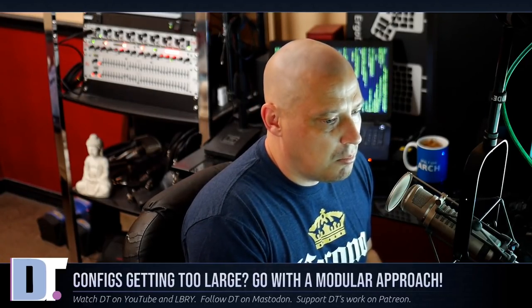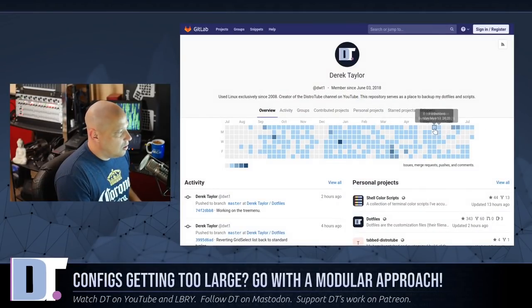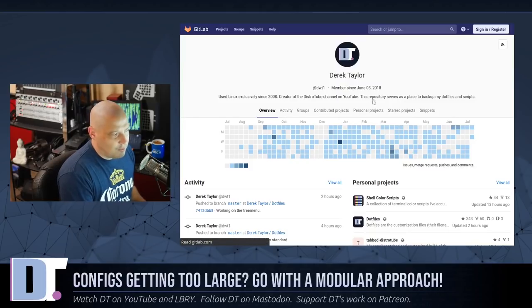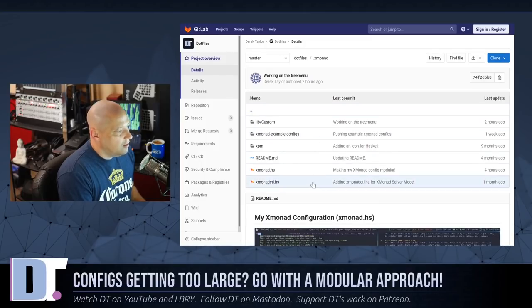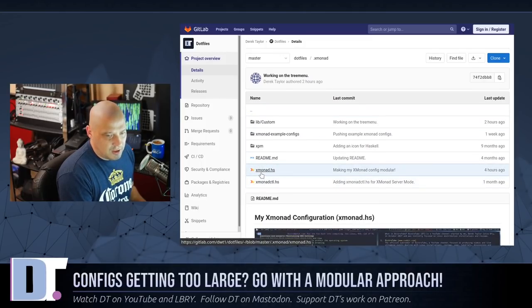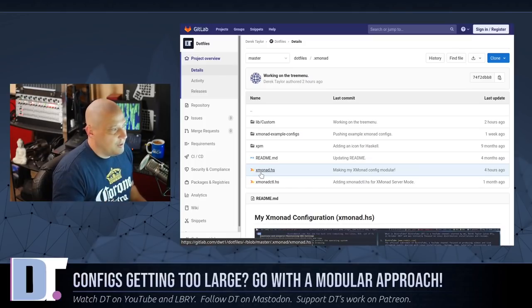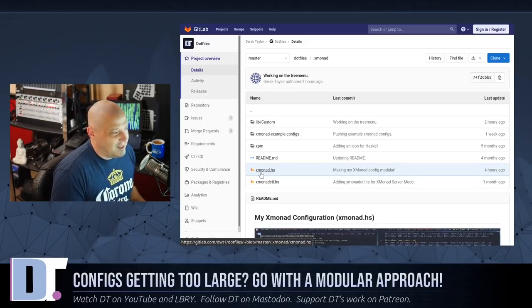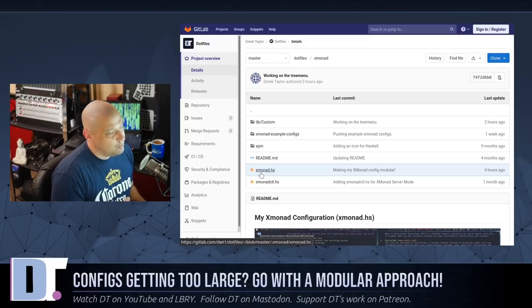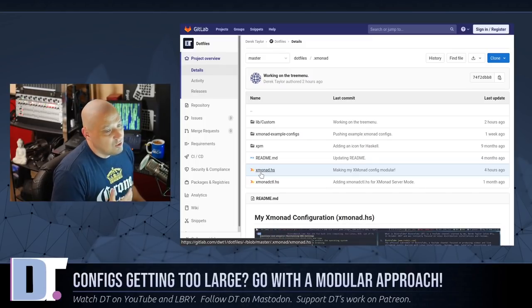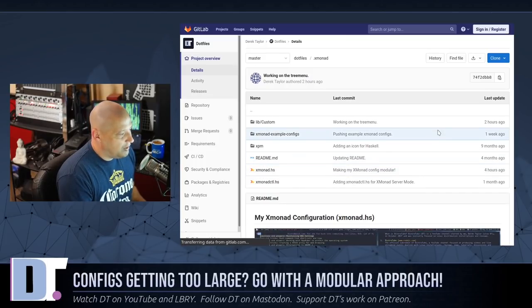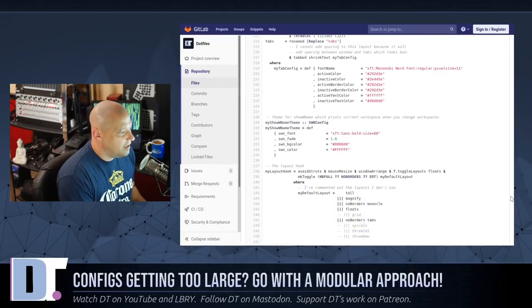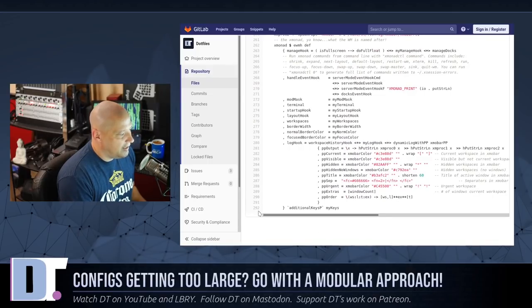I went with a more modular approach with my Xmonad configs. If you go over to my GitLab page, to my dot files repository, scroll down to the dot Xmonad directory, that is my Xmonad config. That thing had creeped up to over 1000 lines in length. So if I click on it, this is now only 292 lines instead of a thousand lines.